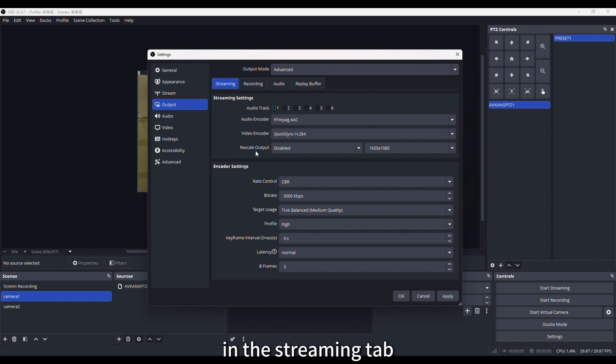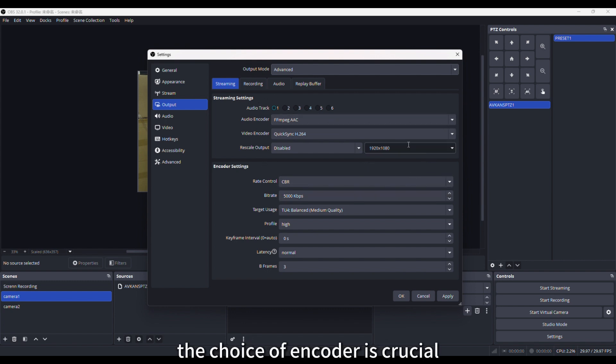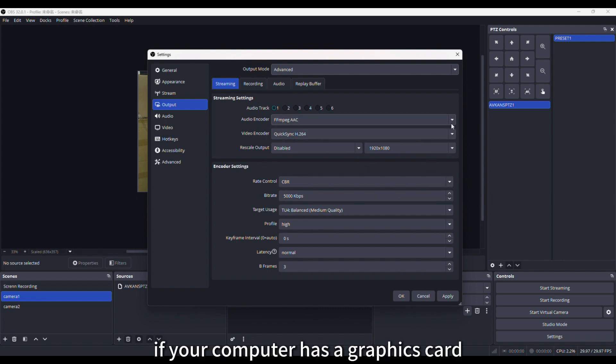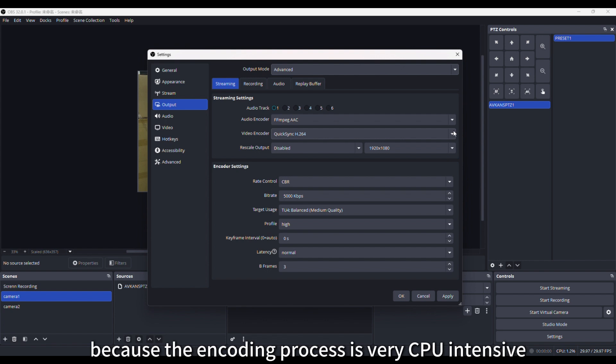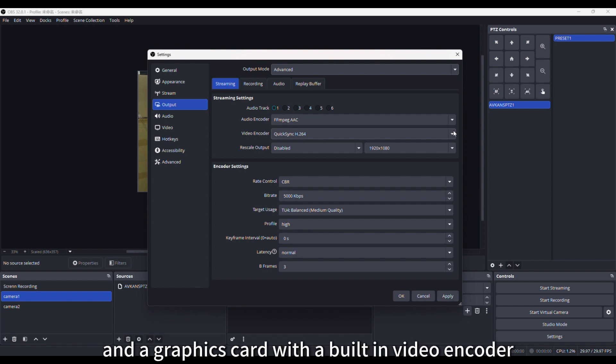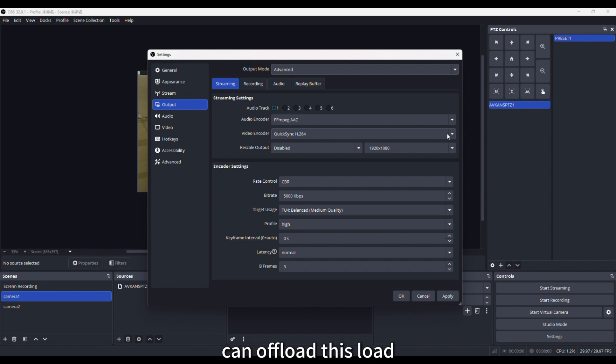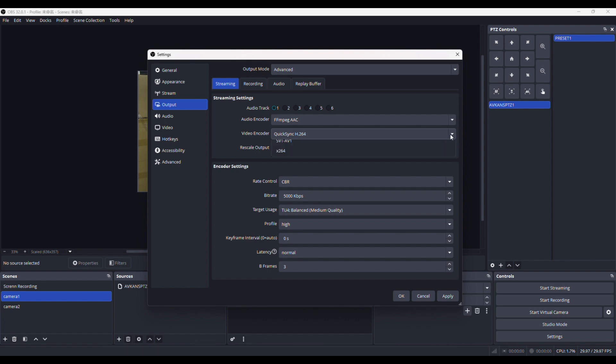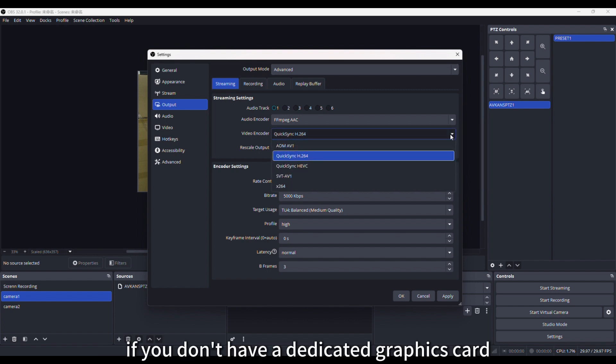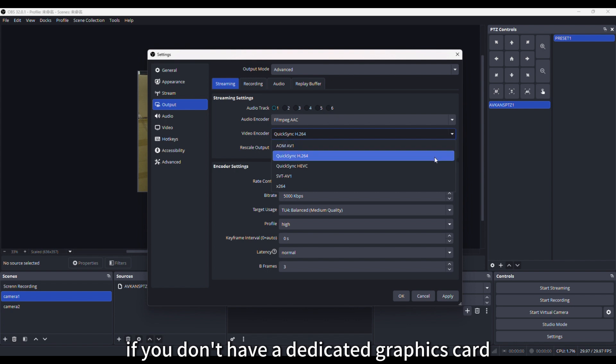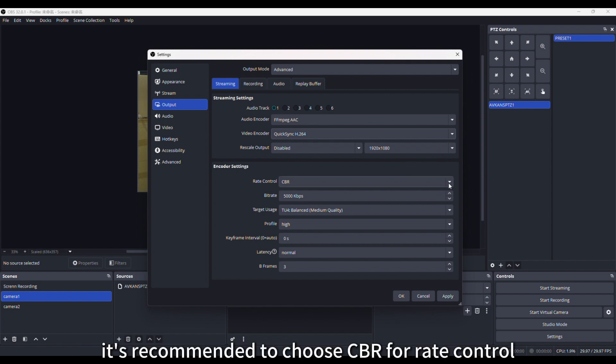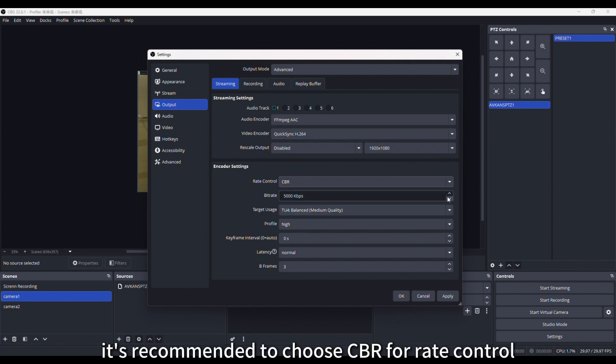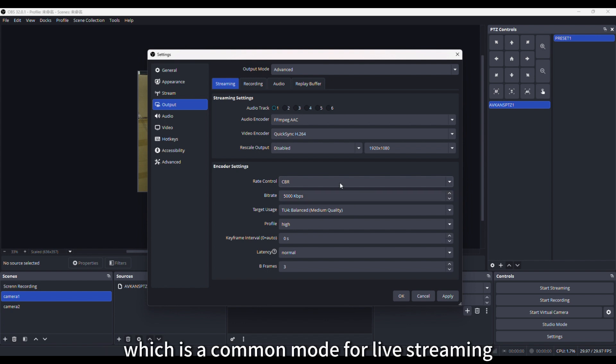In the Streaming tab, the choice of encoder is crucial. If your computer has a graphics card capable of handling encoding, prioritize using hardware encoding because the encoding process is very CPU-intensive, and a graphics card with a built-in video encoder can offload this load, making the livestream smoother. If you don't have a dedicated graphics card, select X264 and let the computer's CPU handle the encoding.